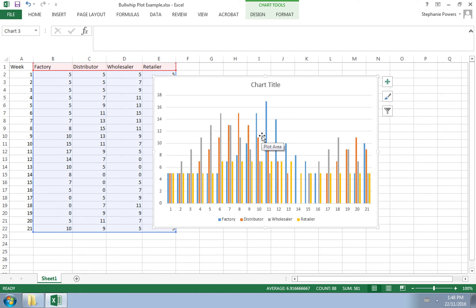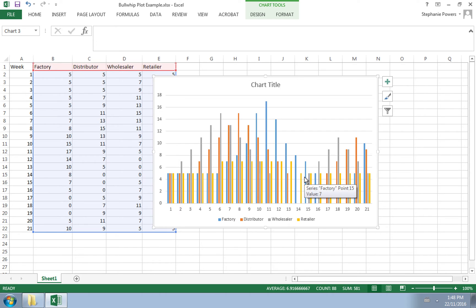So when they place future orders, they're going to ask for less, and so their inventory levels are going to start to fall. Well, we see the factory fall, the distributor, the wholesaler fall as well.